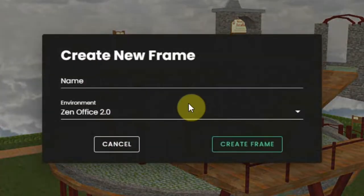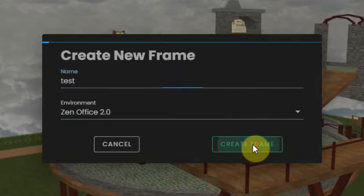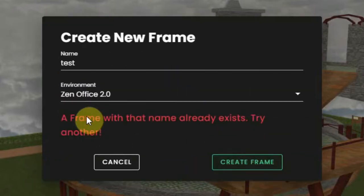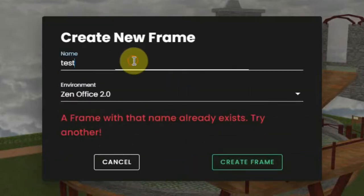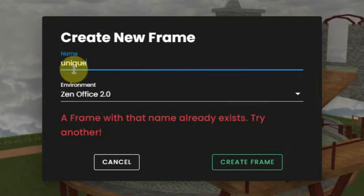Next, you have to fill in a unique name. So when you want to create a frame named Test, it'll probably tell you that this name is already in use. For this purpose, I fill in the name Unique and you have to use lowercase letters for this.